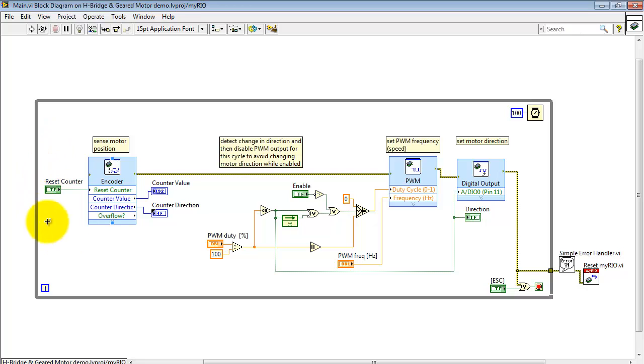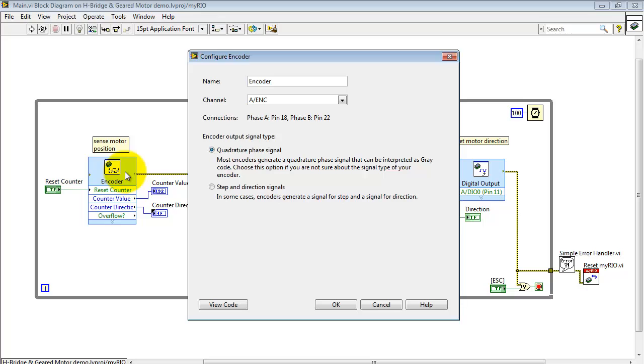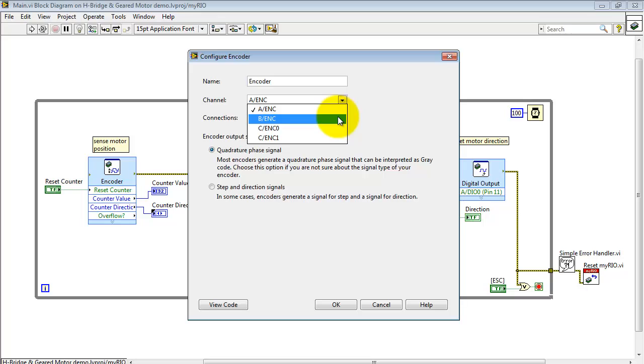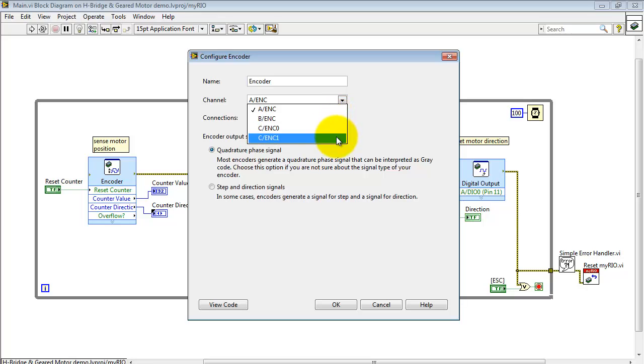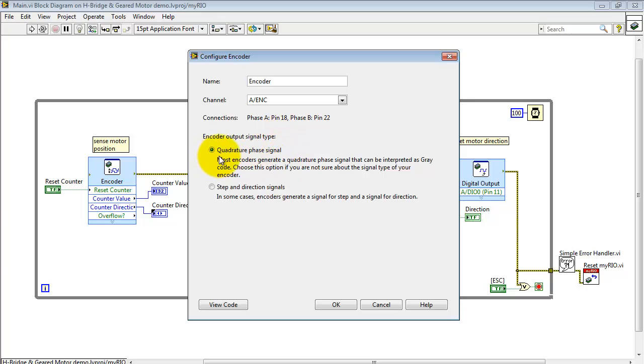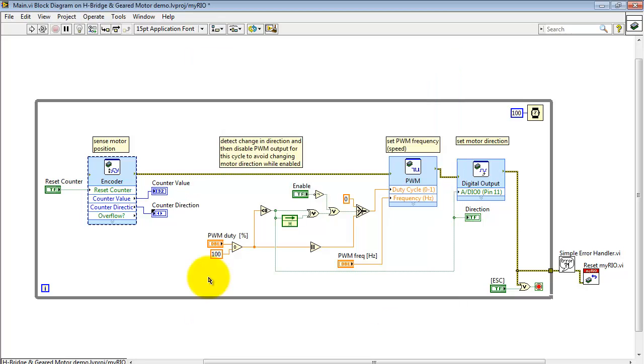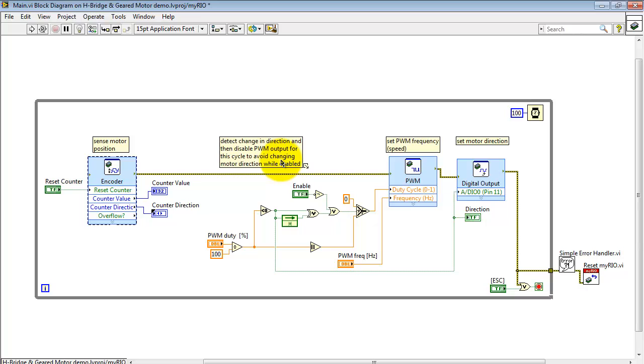Let's begin with the encoder Express VI. Double-click to open up the configuration panel. Under the channel area, you can pick from one of four encoder inputs. Two of those are on the MSP side. For this particular quadrature encoder, you want to pick quadrature phase signal as the type. Here's the reset counter, the counter value, and the counter direction. All of those are available on the front panel.